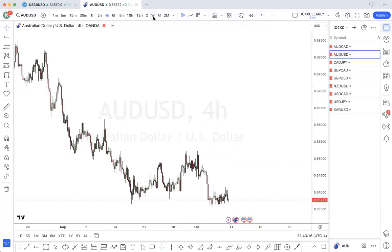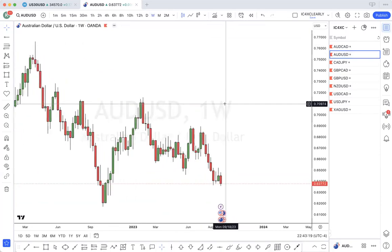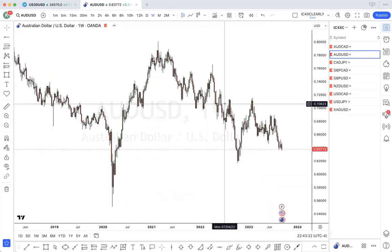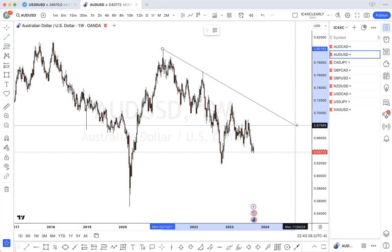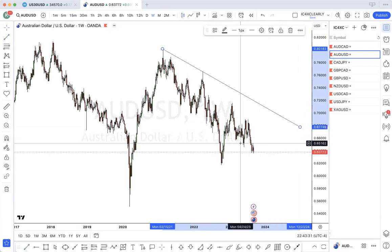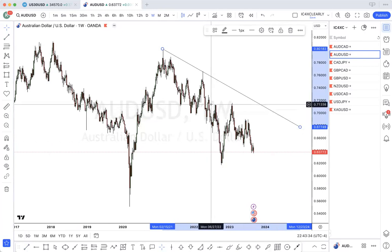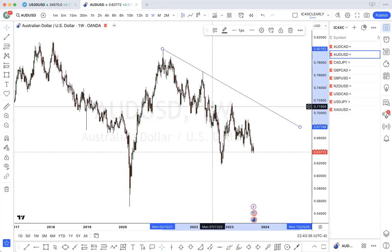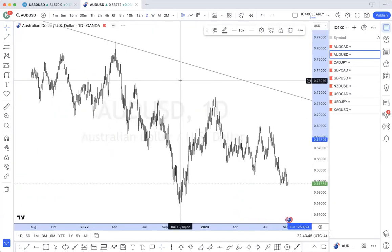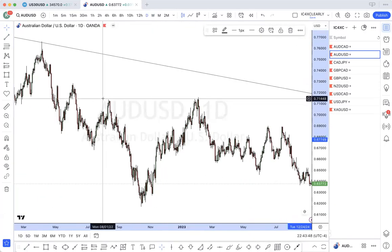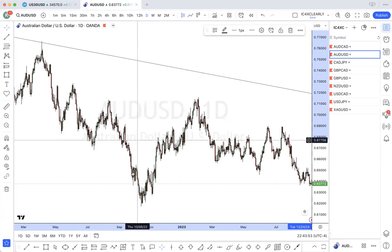AUD/USD — we have a weekly bearish order block. Price is bearish. Daily: we have a little wick here. Price is higher. Some may consider this as a break of structure.